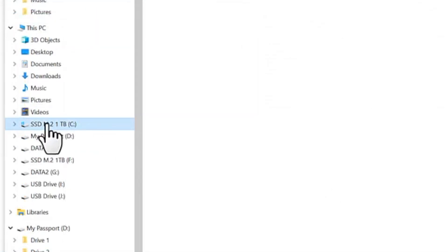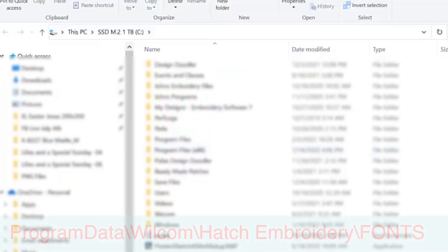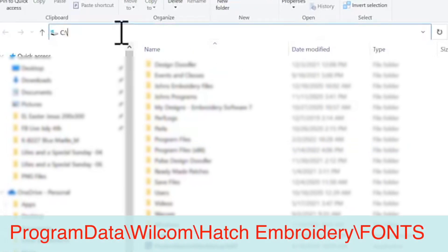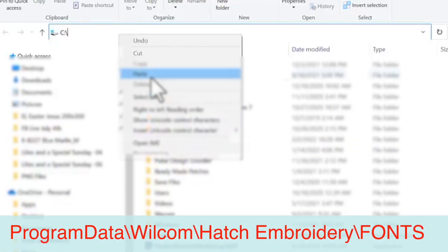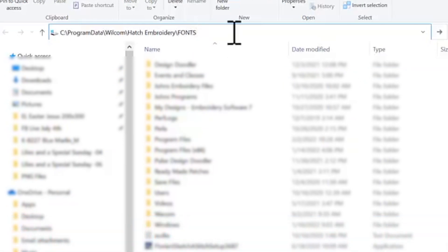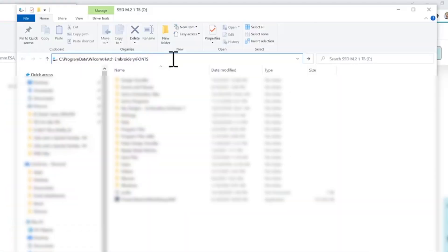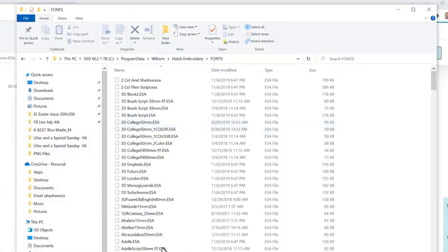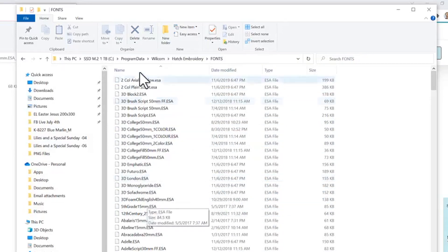Now once you've found your C drive folder we are simply going to paste this code which can be found on our digitizing made easy website or the description of this video. Now once you've pasted the code and press enter you will see that it'll bring you directly into the fonts folder within the back end of Hatch.